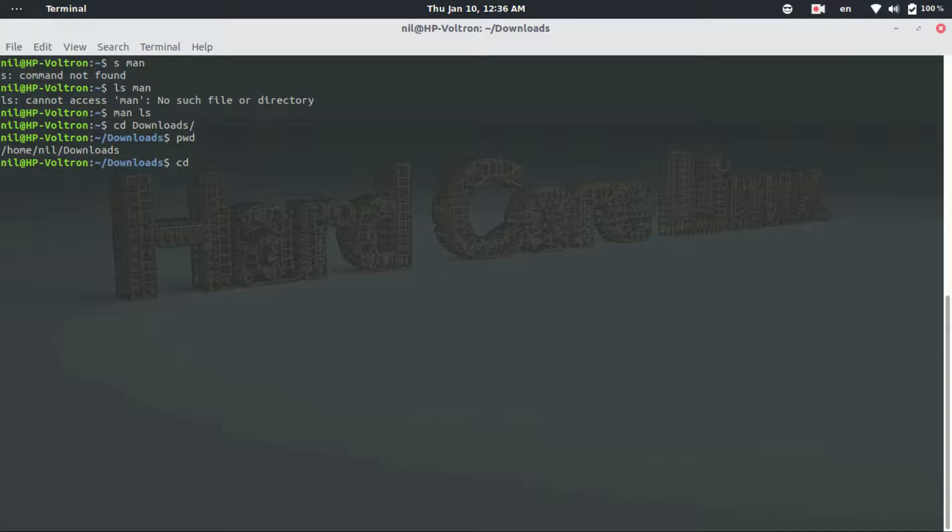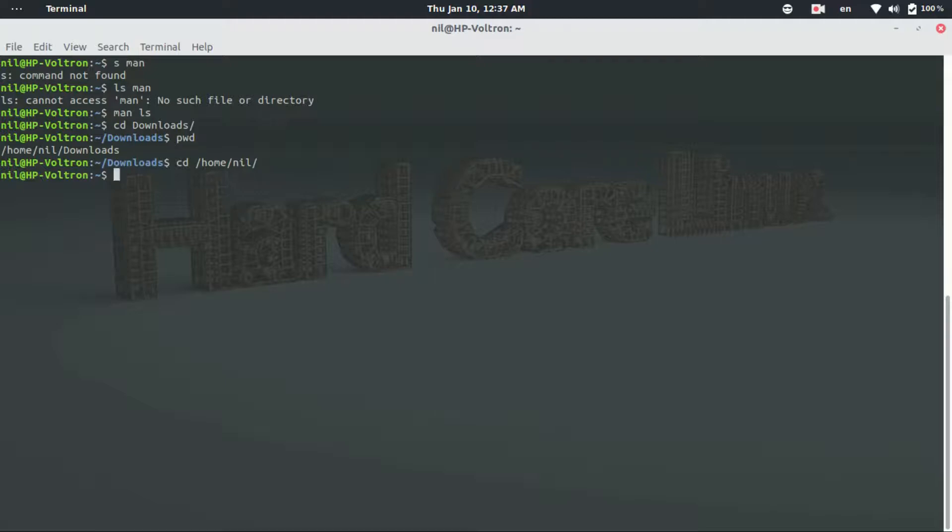Ok, so let's get back to the home directory. So if the first character after cd is a forward slash like this one, that means it's an absolute path from the root directory.